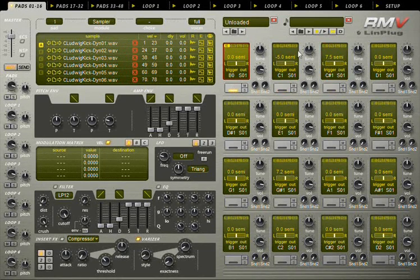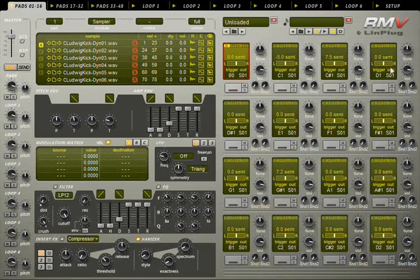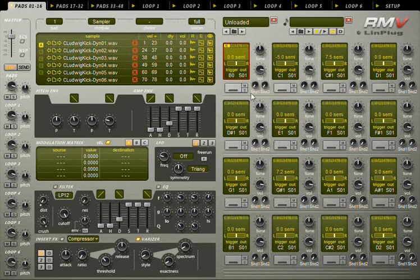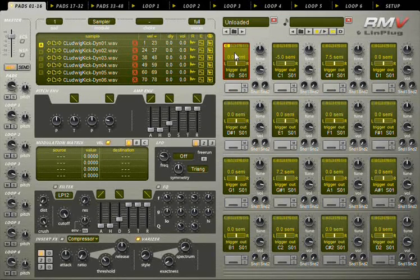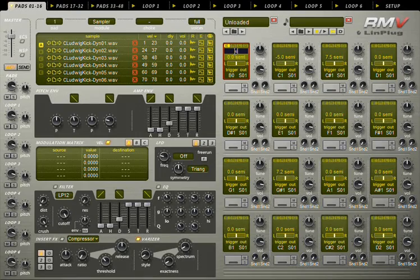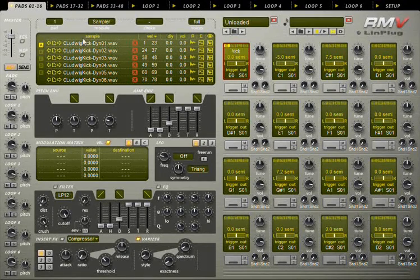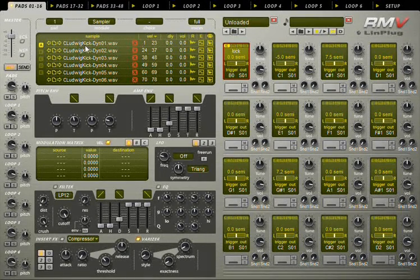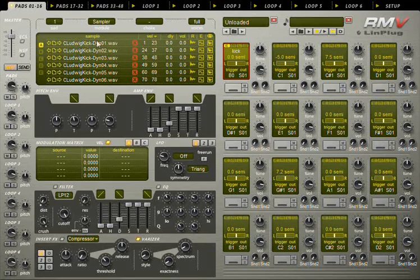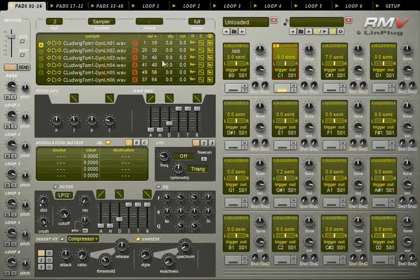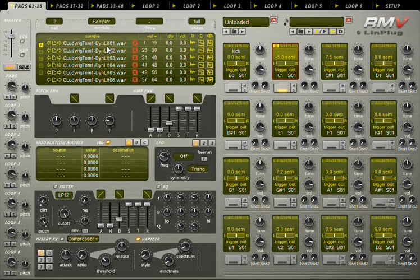You can now give names to the pads which are loaded with samples. Just click the empty field and type. You can use this display as a reference to know which samples are loaded. Here I have tom1 left hand.